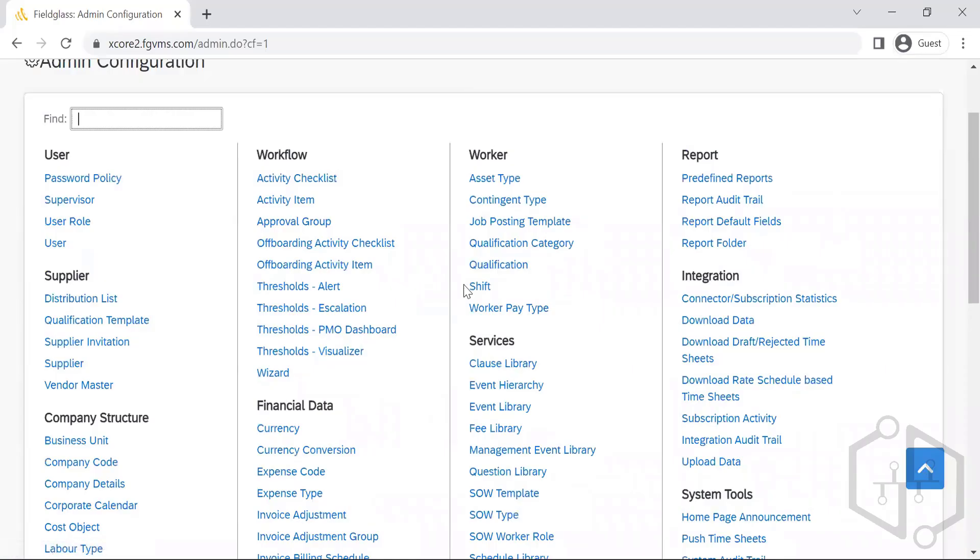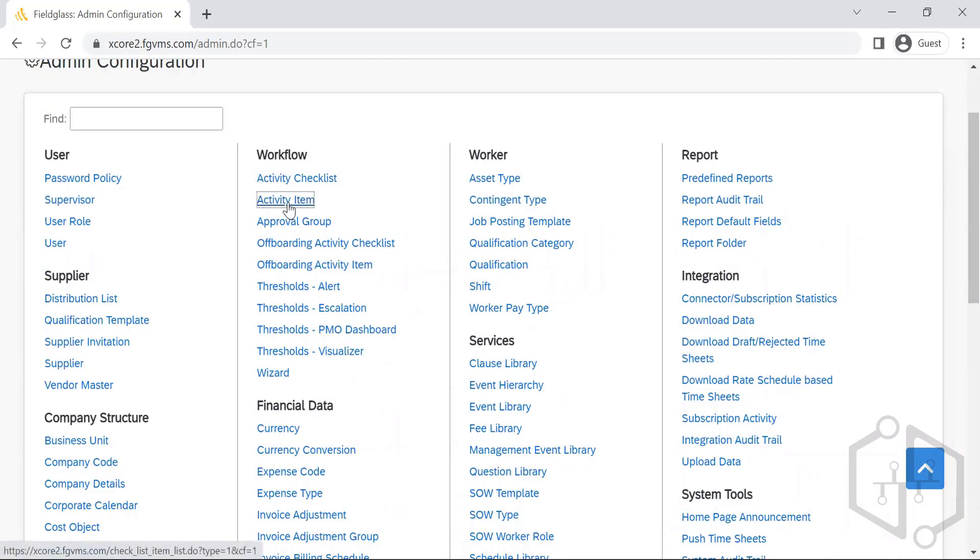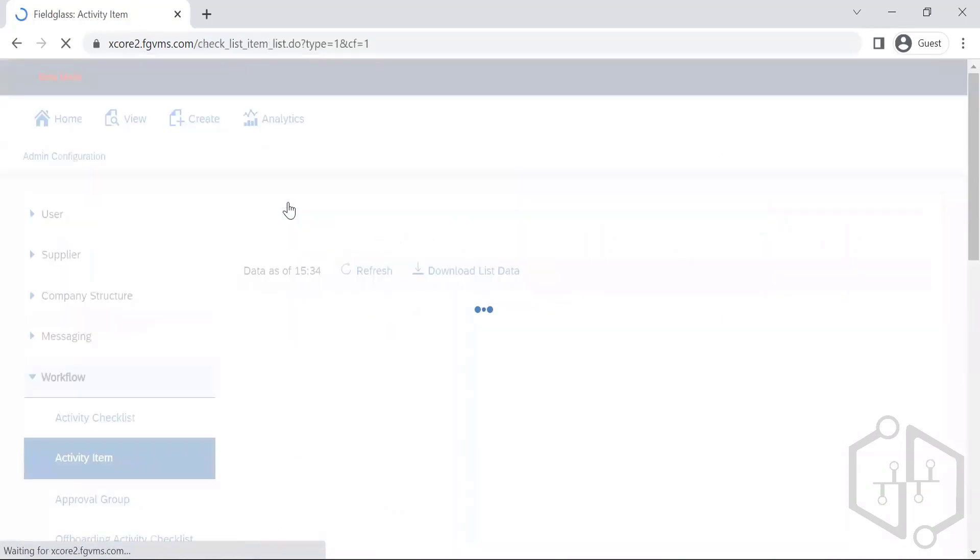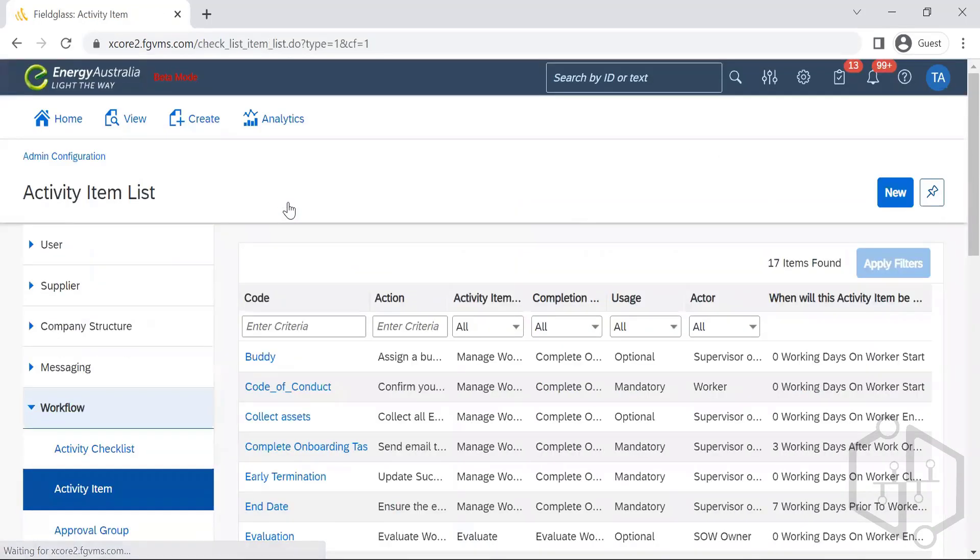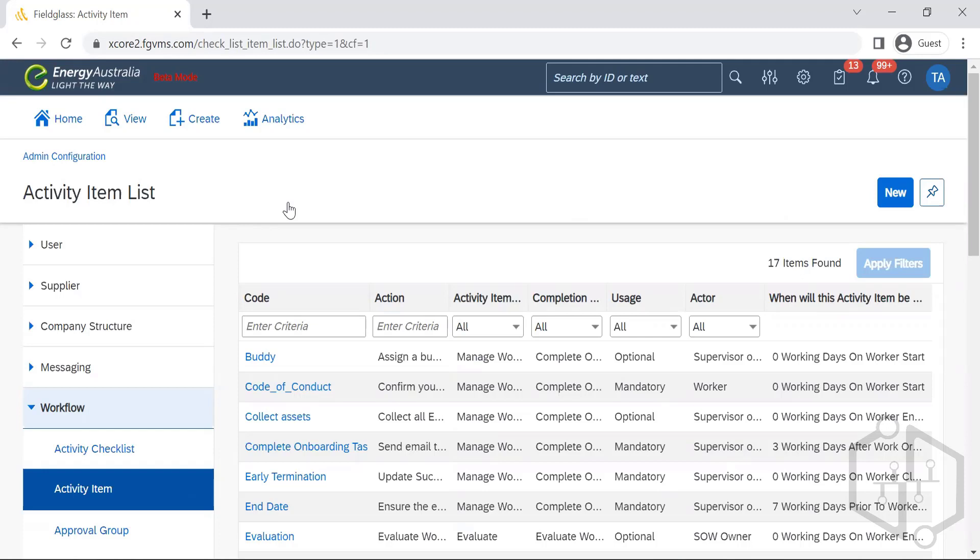So now let's quickly understand the activity items. Activity items are in simple terms, companies would involve and involve the contractors in onboarding and offboarding activities.